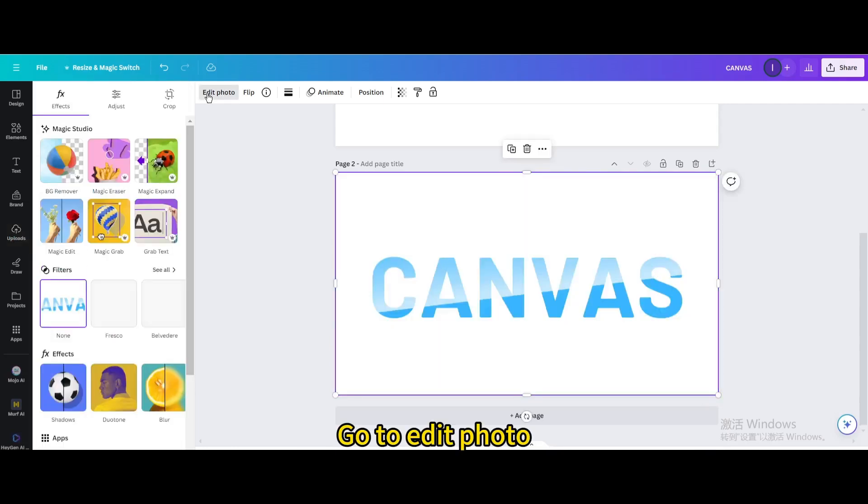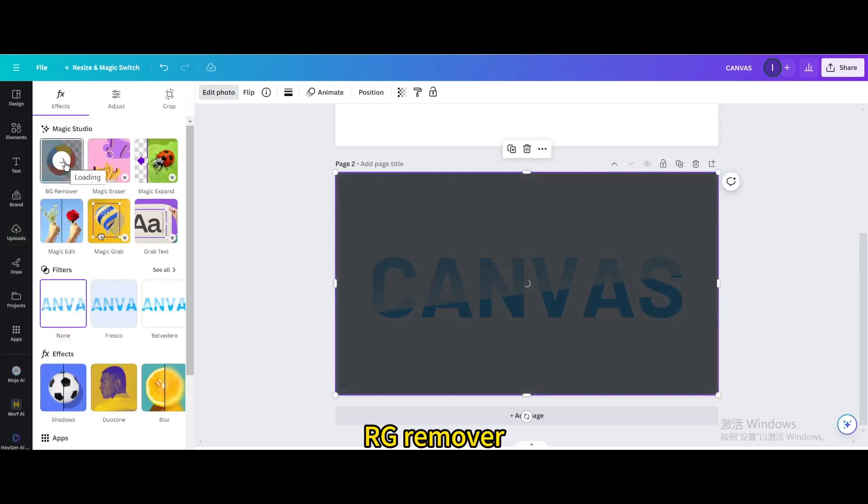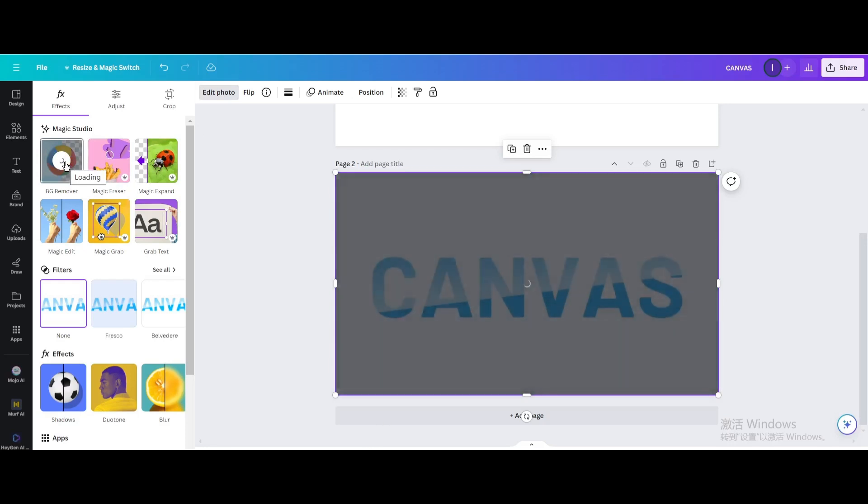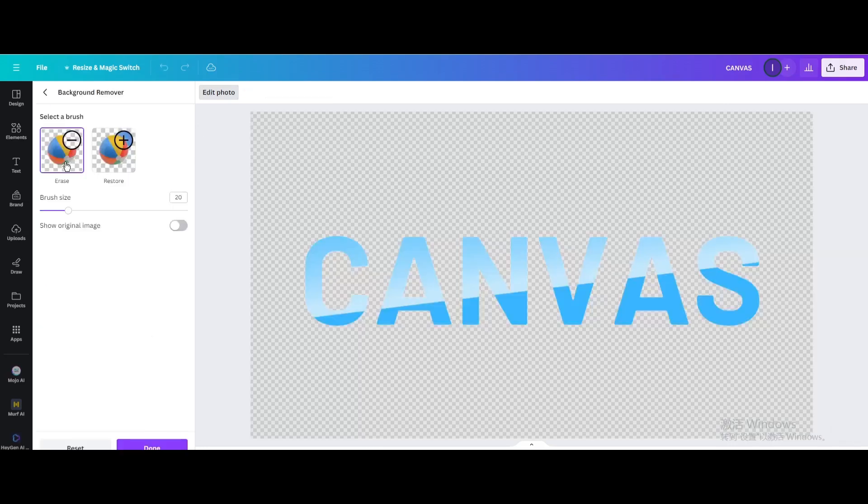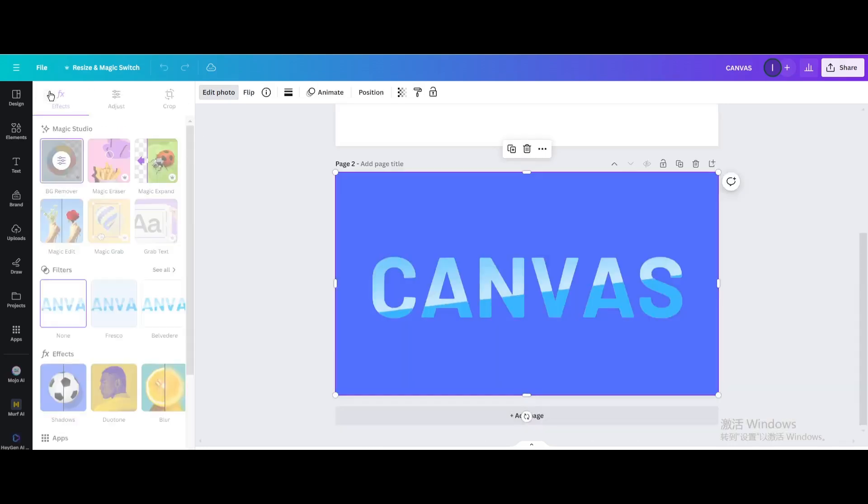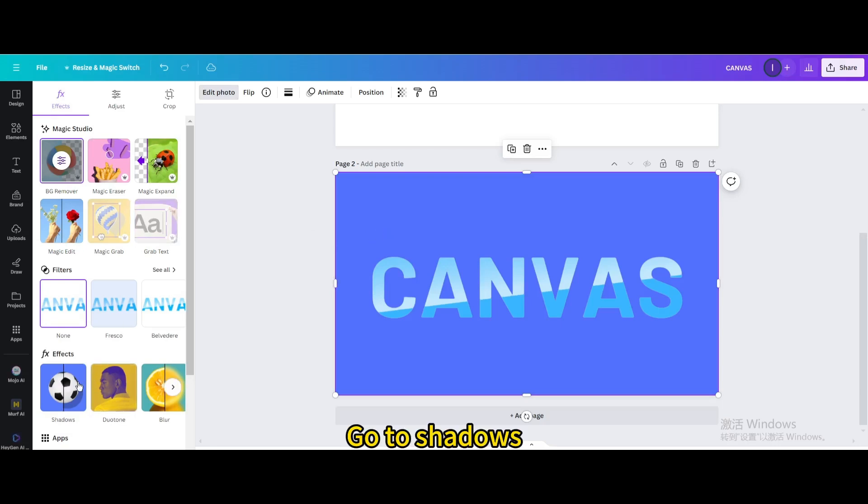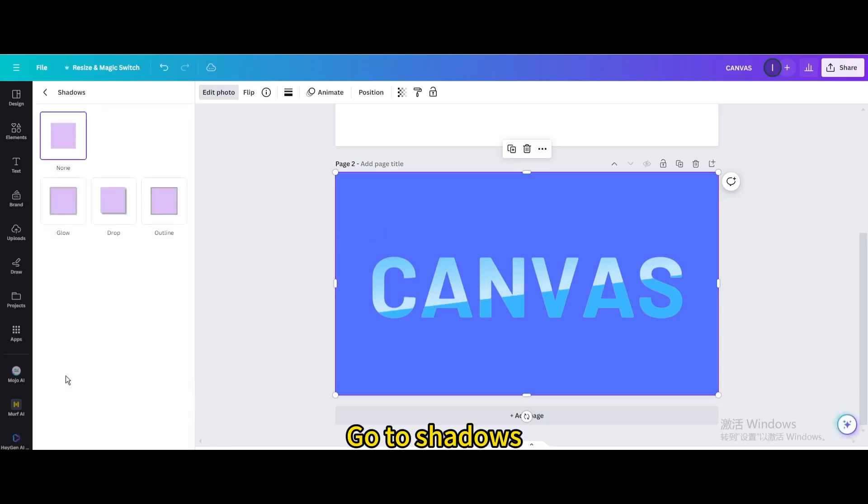Go to edit photo. Background remover. Go to shadows. Choose glow.